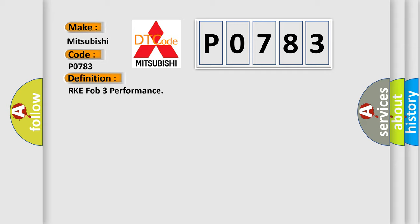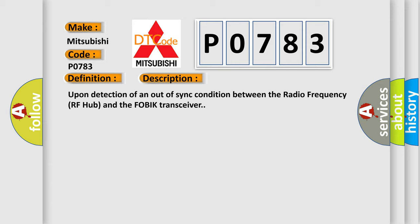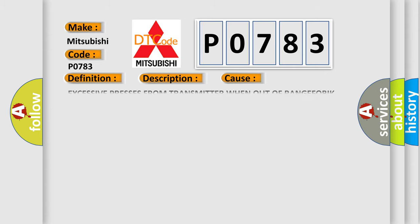And now this is a short description of this DTC code. Upon detection of an out-of-sync condition between a radio frequency RF hub and the FOBIK transceiver, this diagnostic error occurs most often in these cases: Excessive presses from transmitter when out of range of FOBIK transceiver.